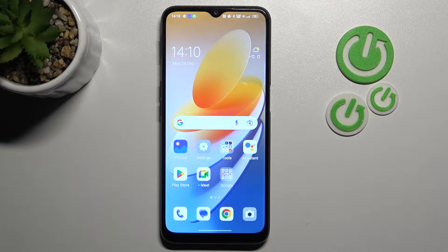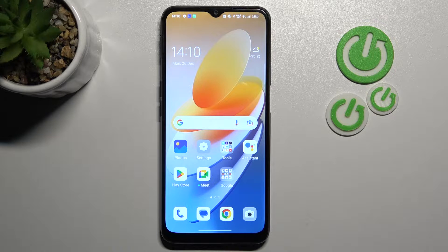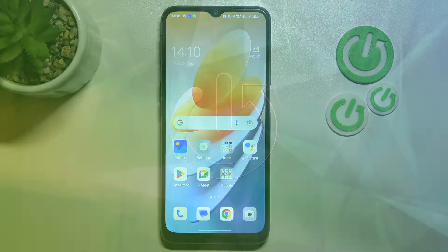Welcome! Today I'm showing you how to change icon shape on an Oppo A16s.